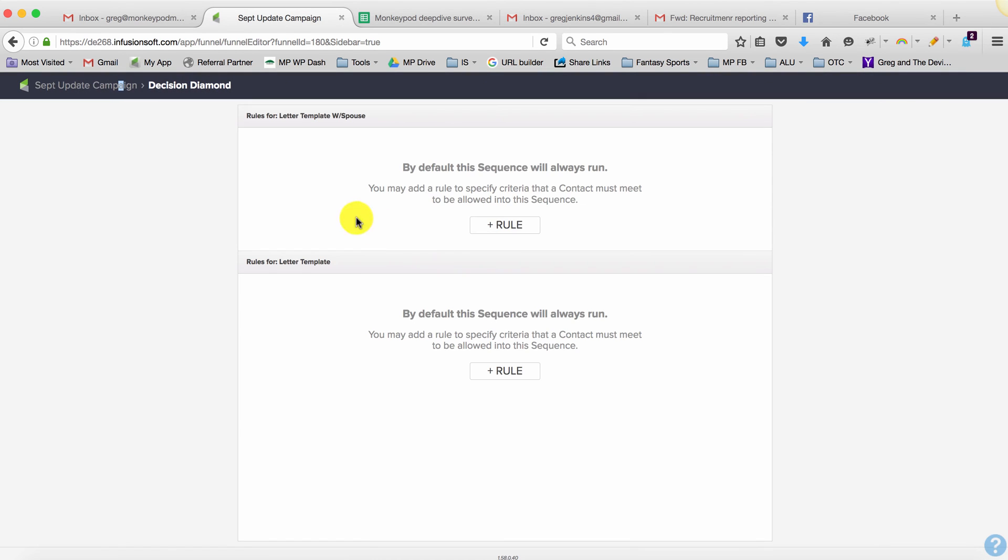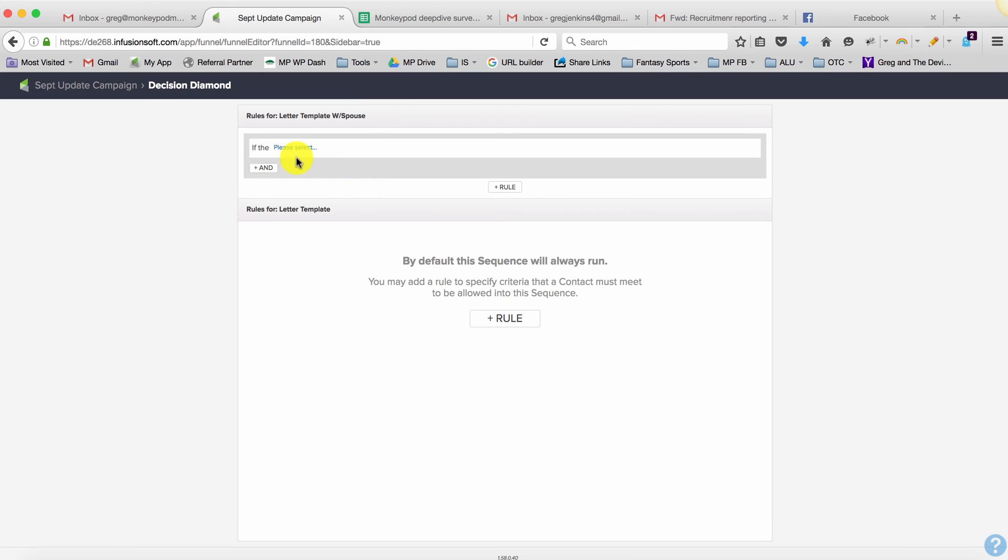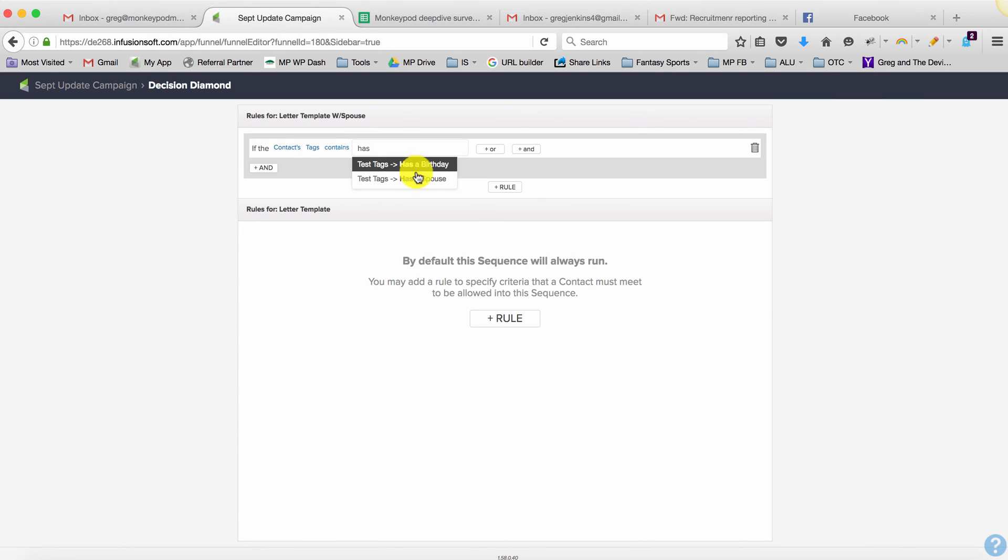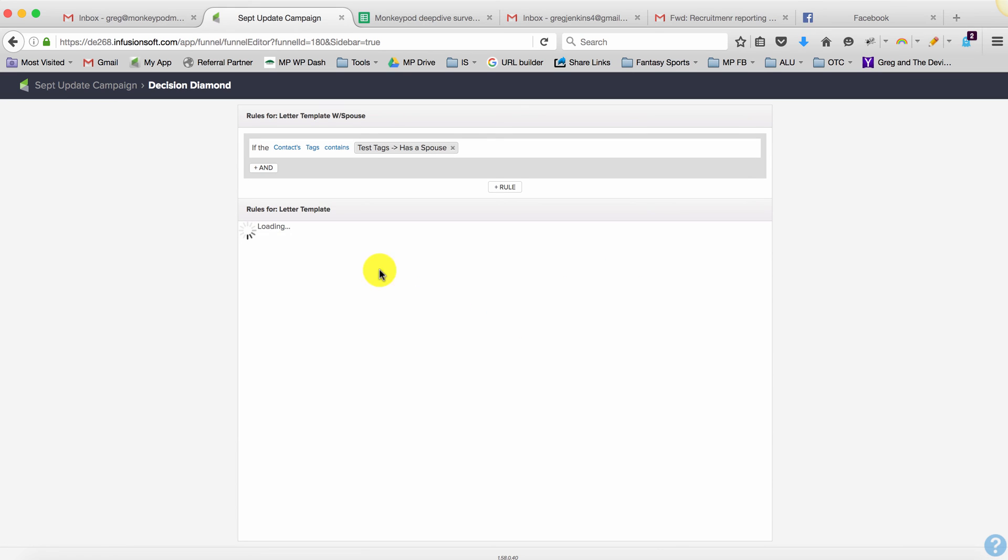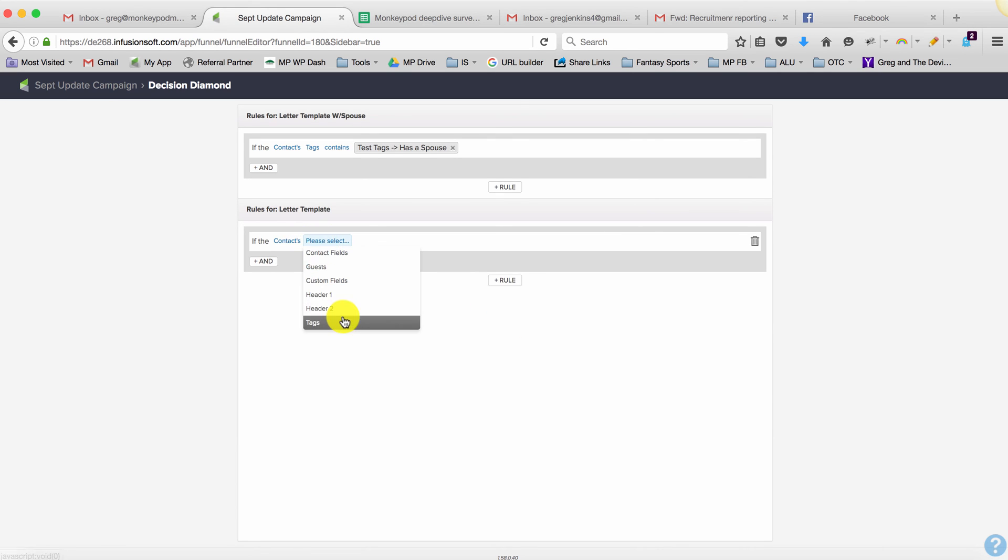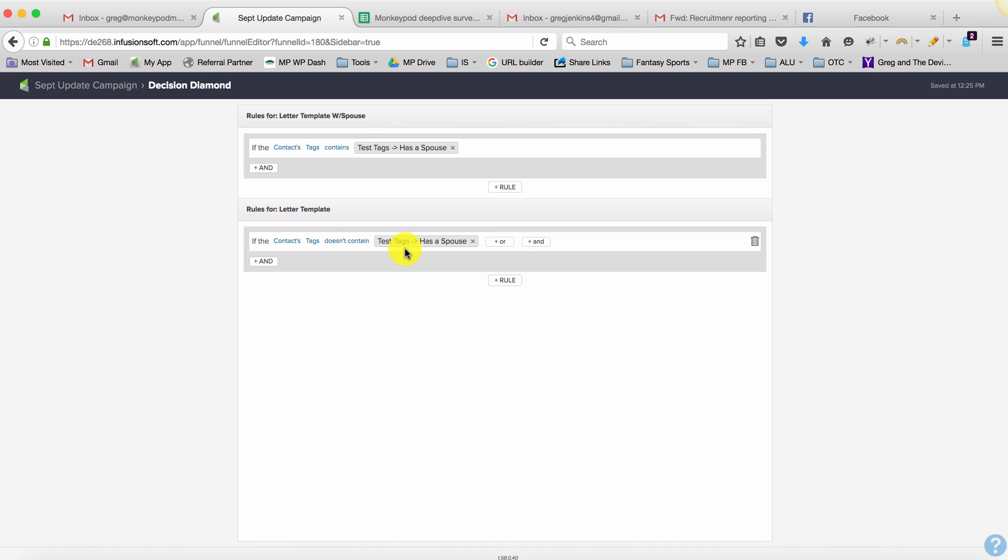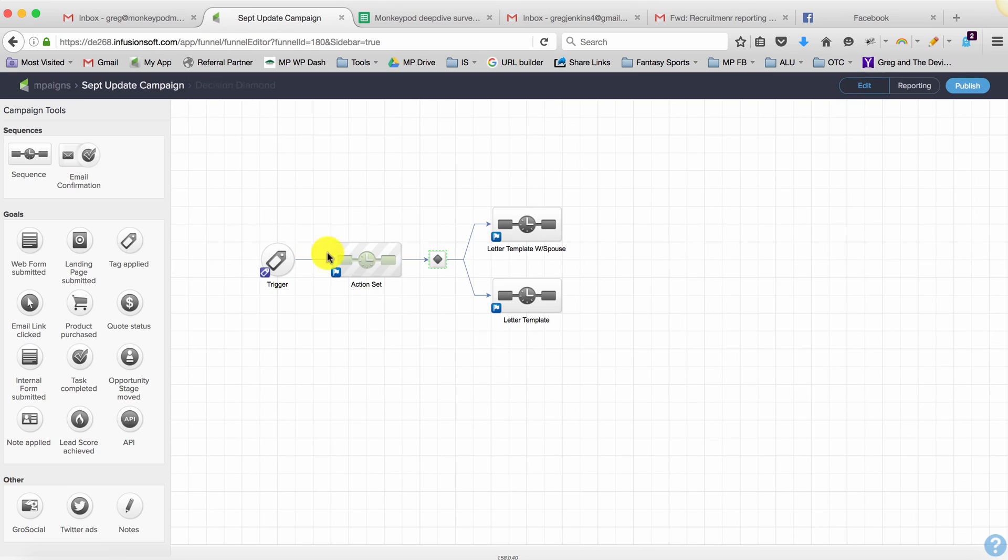Then we can use the decision diamond to look for that tag. If the contact's tags contain 'Has a Spouse,' they go one way. If the contact's tags don't contain 'Has a Spouse,' they go the other way. Everyone should meet one of those two criteria.